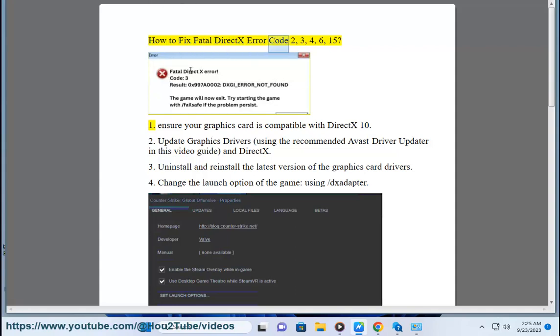How to fix Fatal DirectX Error Code 2, 3, 4, 6, 15. 1. Ensure your graphics card is compatible with DirectX 10.